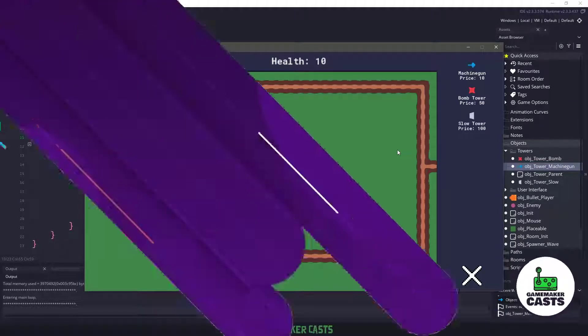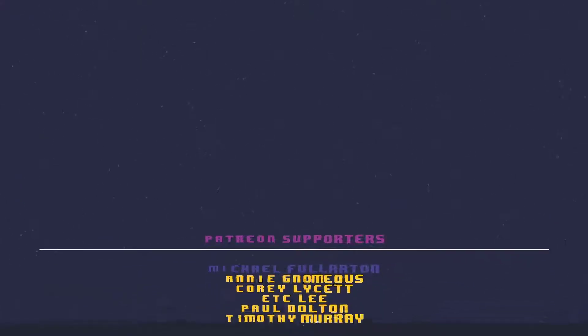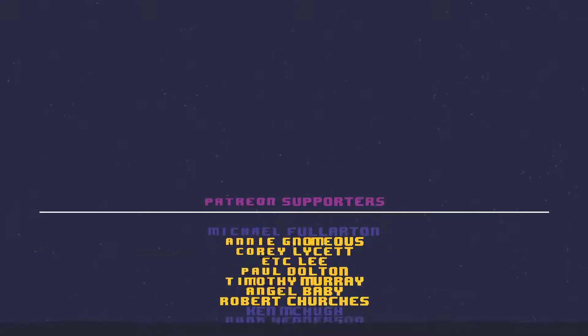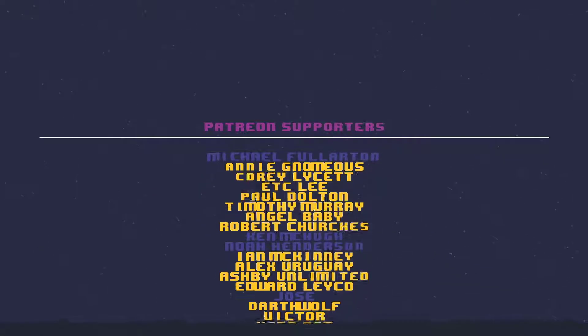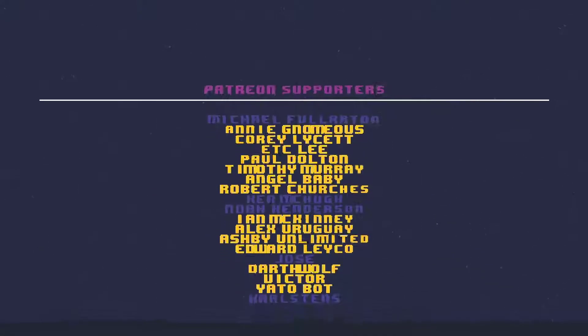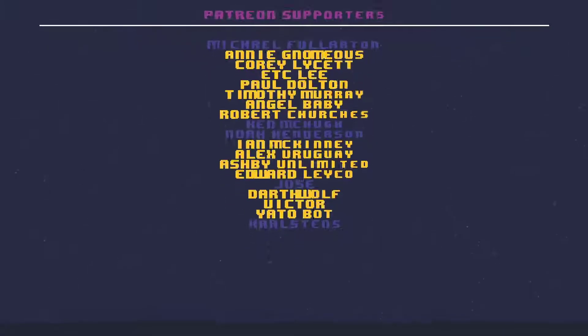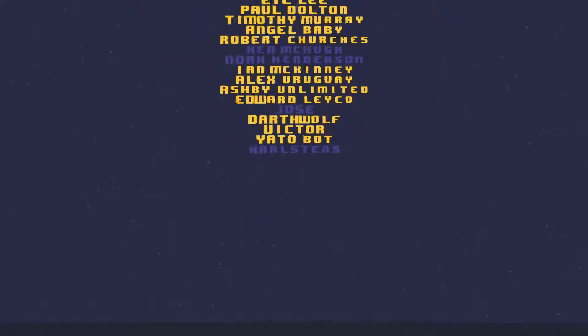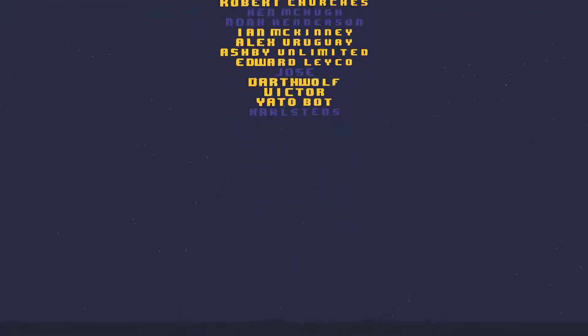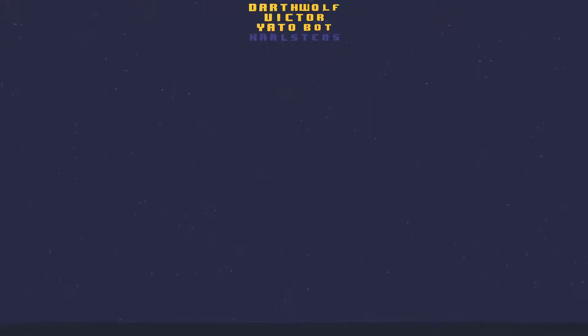I would like to thank you all for subscribing and watching this video. A huge shout out to the Patreon supporters in no particular order. Once again, thank you everyone for watching, and I'll see you in the next video.